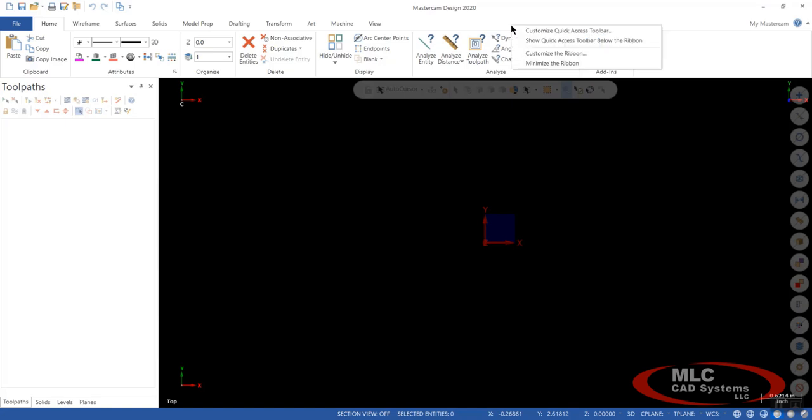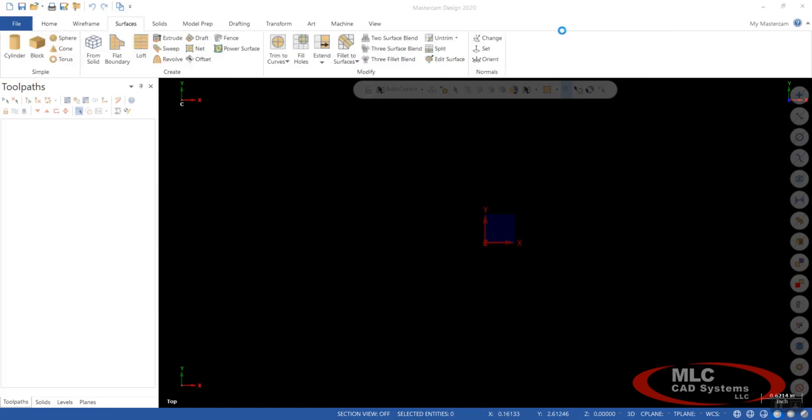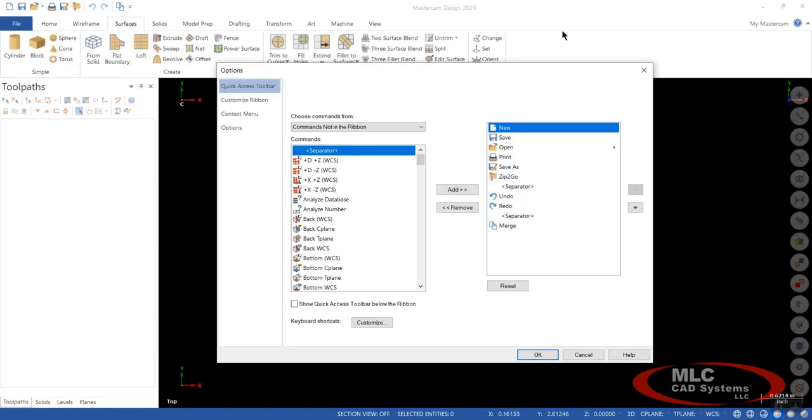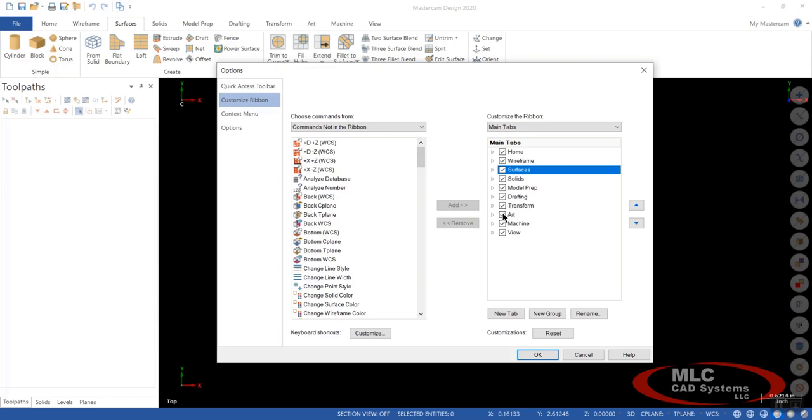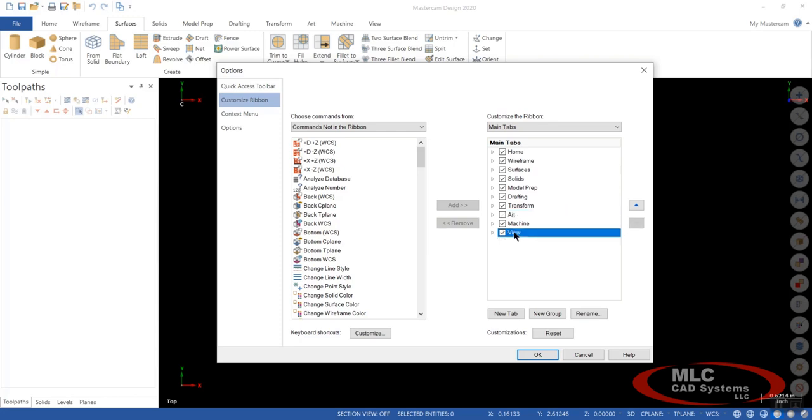So let's move on to the Ribbon bar. And we're going to go to Customize Ribbon. And again, you can add and remove things that you do or don't want to see in there. For instance, if you don't have art and you don't want to see art up here. But I want to add one in just to show you that you can add one into maybe your own tab of things you use frequently.